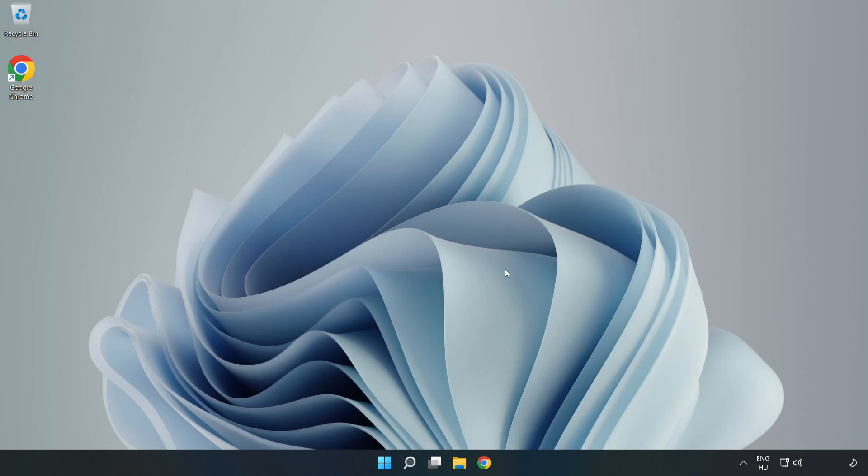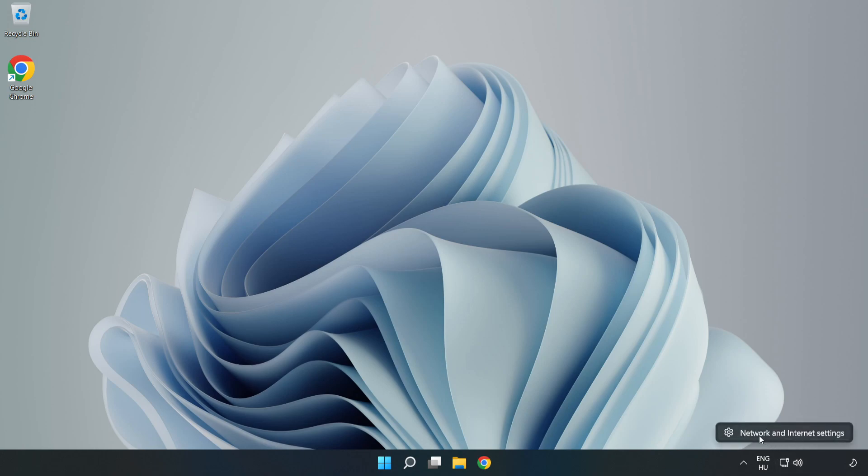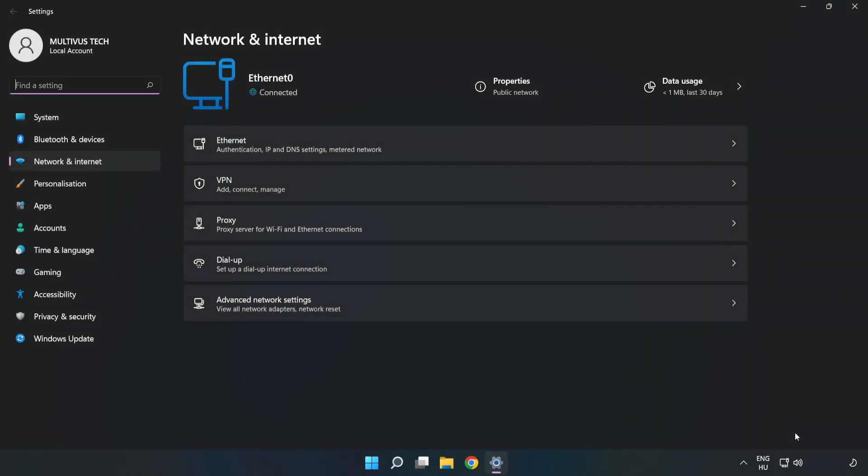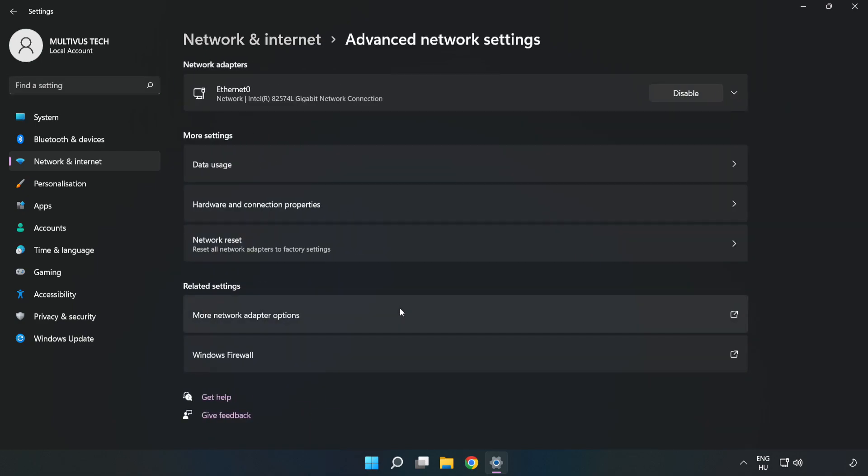If that didn't work, right click Ethernet and open Network and Internet Settings. Click Advanced Network Settings.